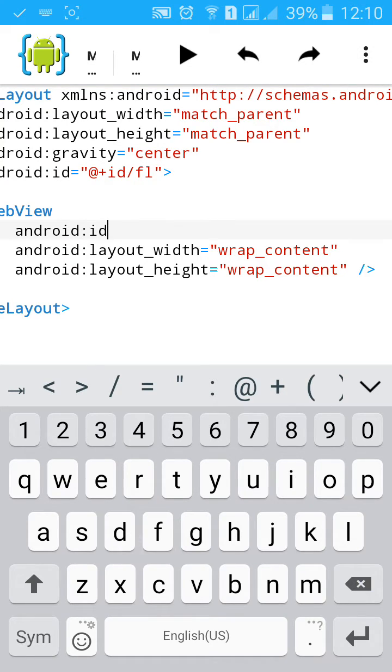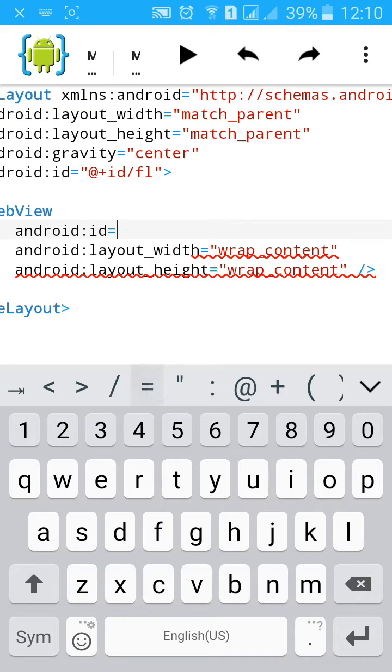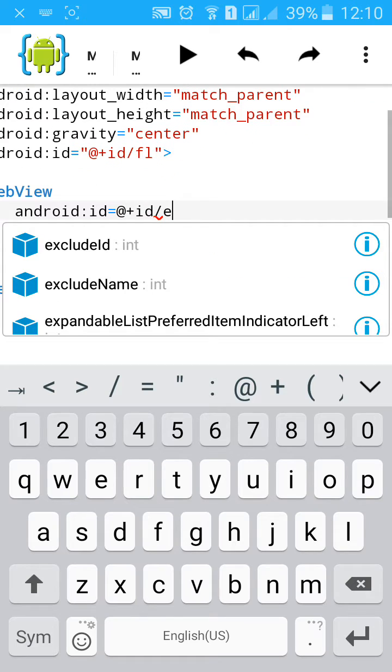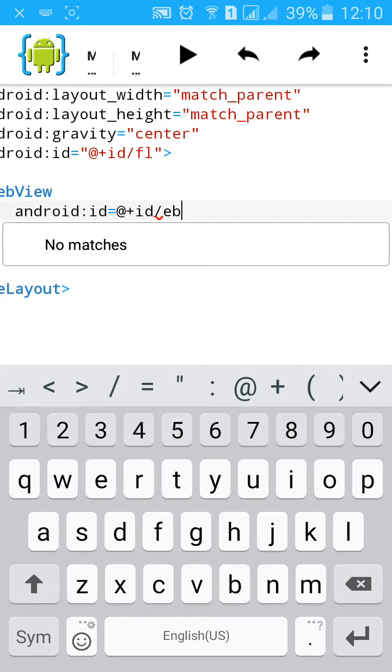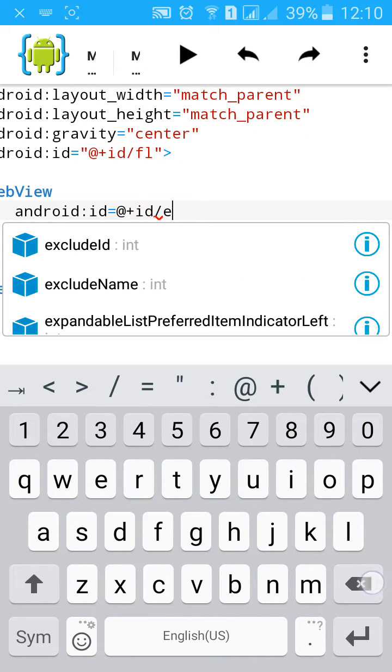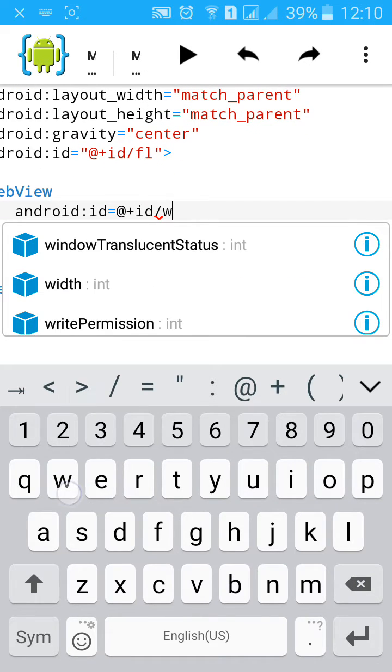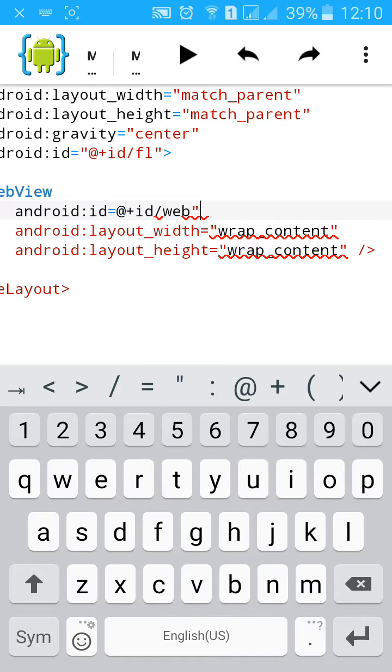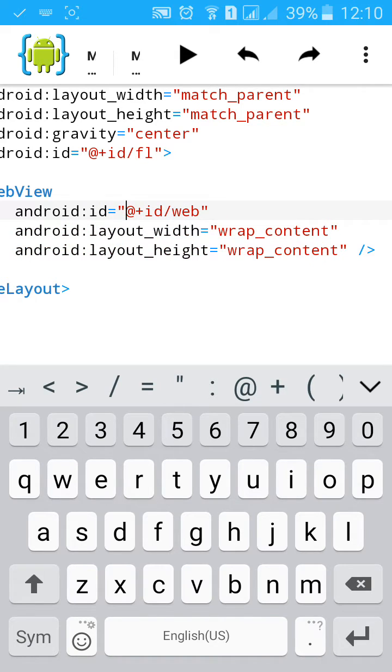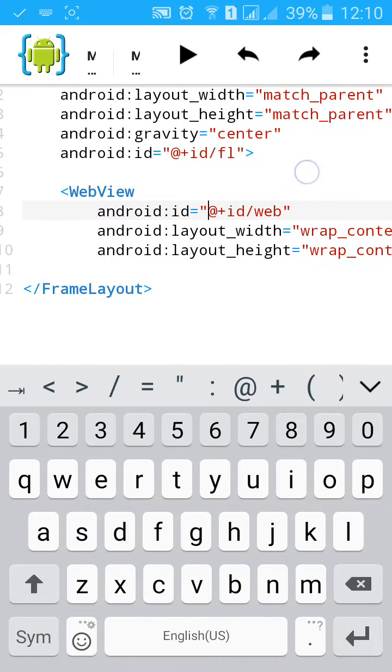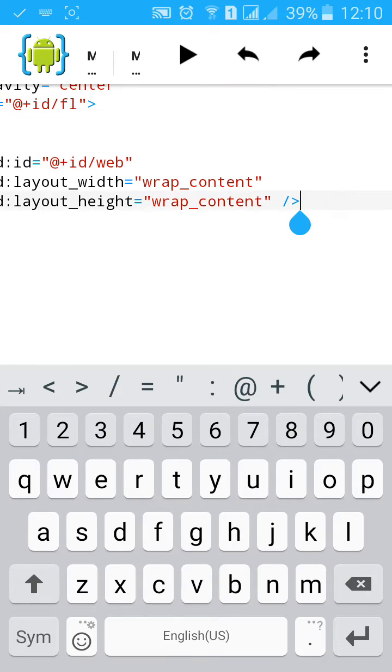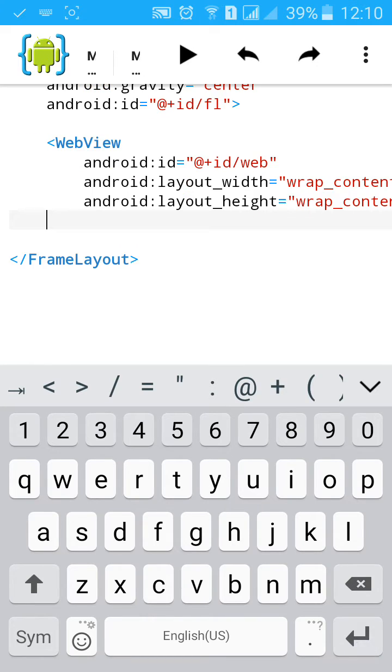Give it also an ID. Now add progress bar.